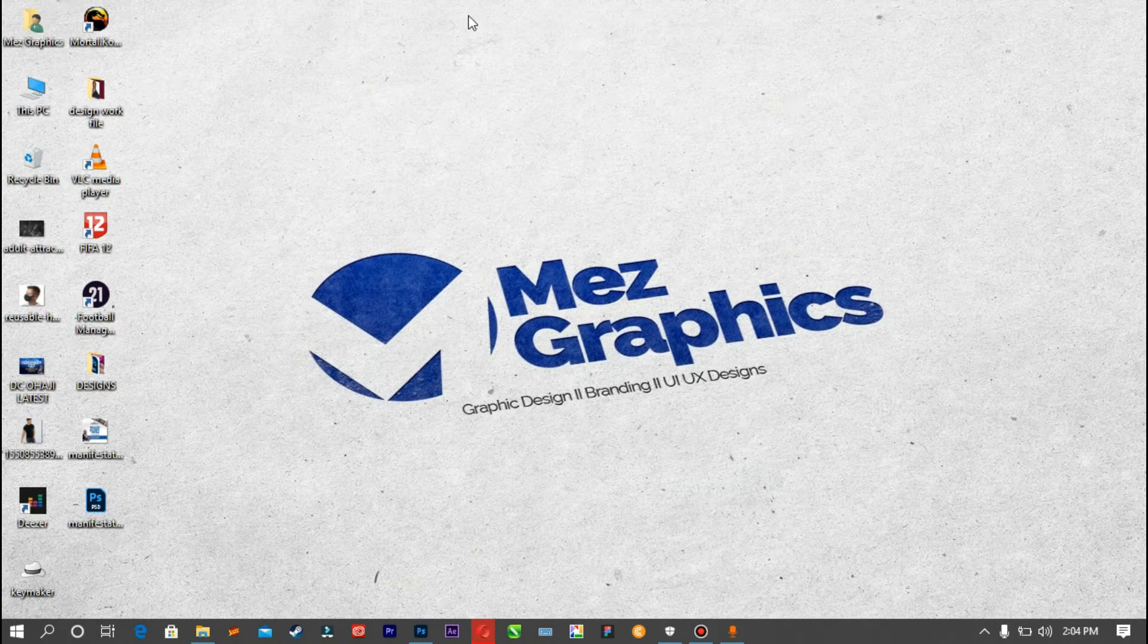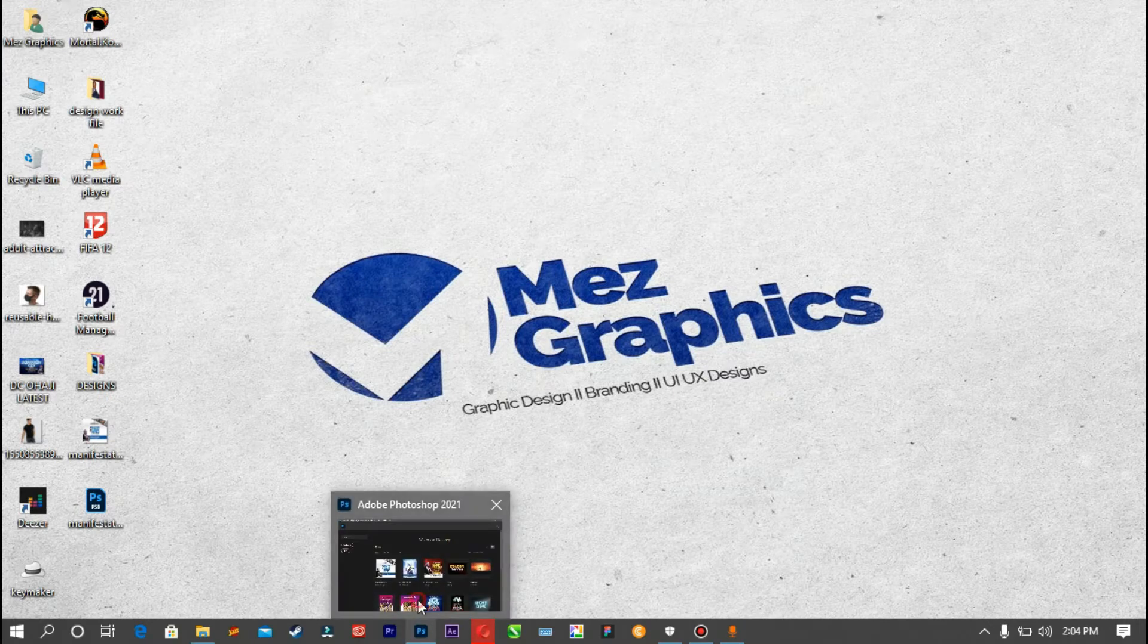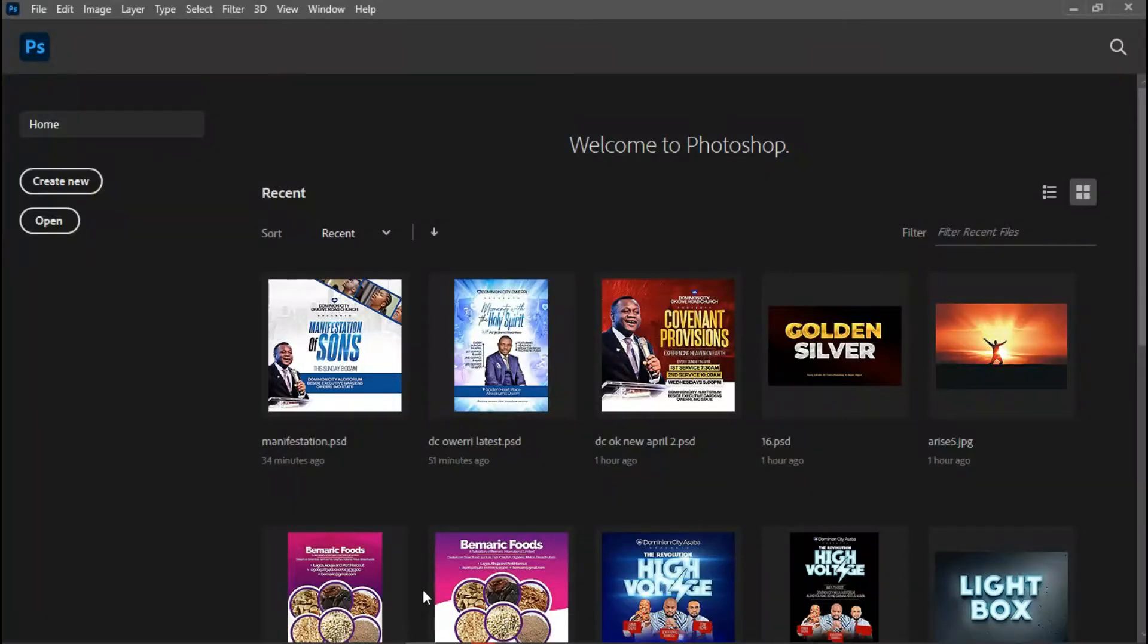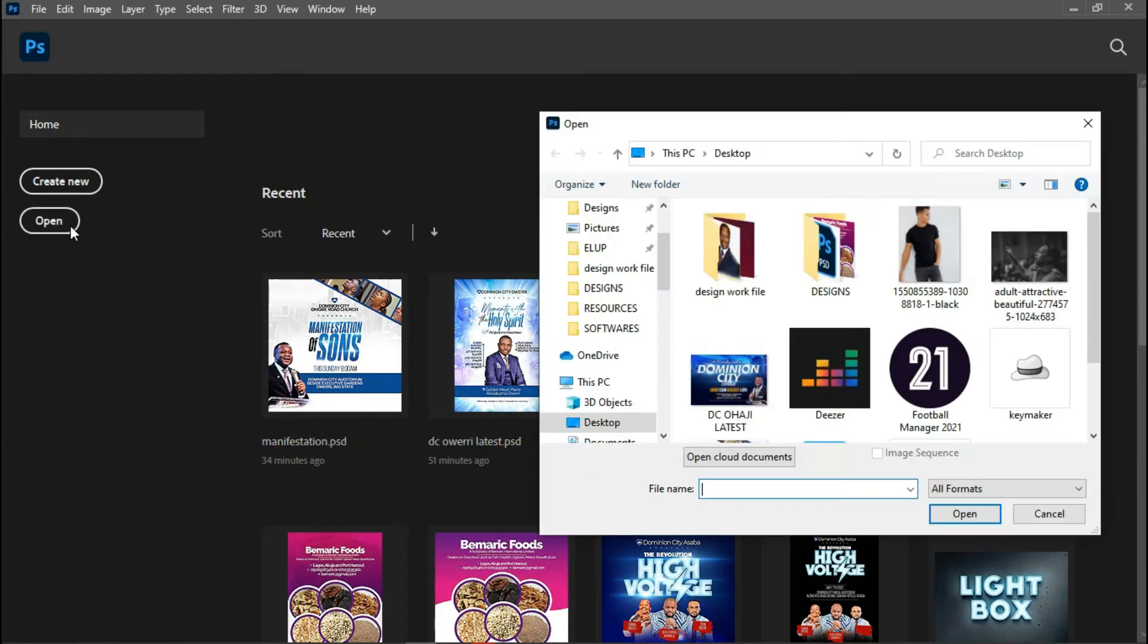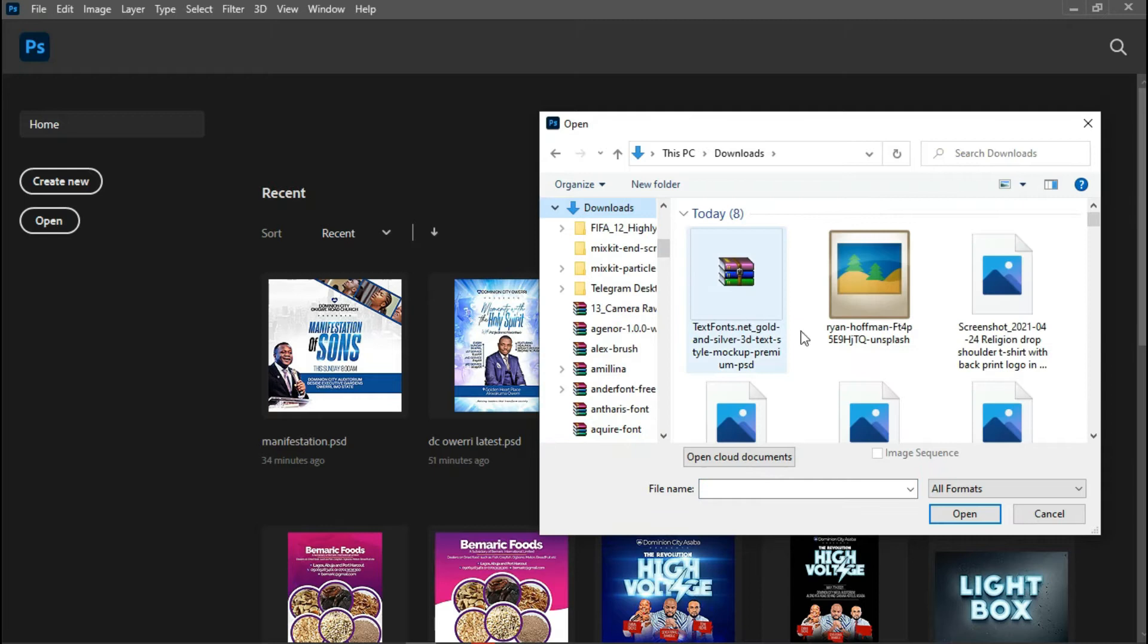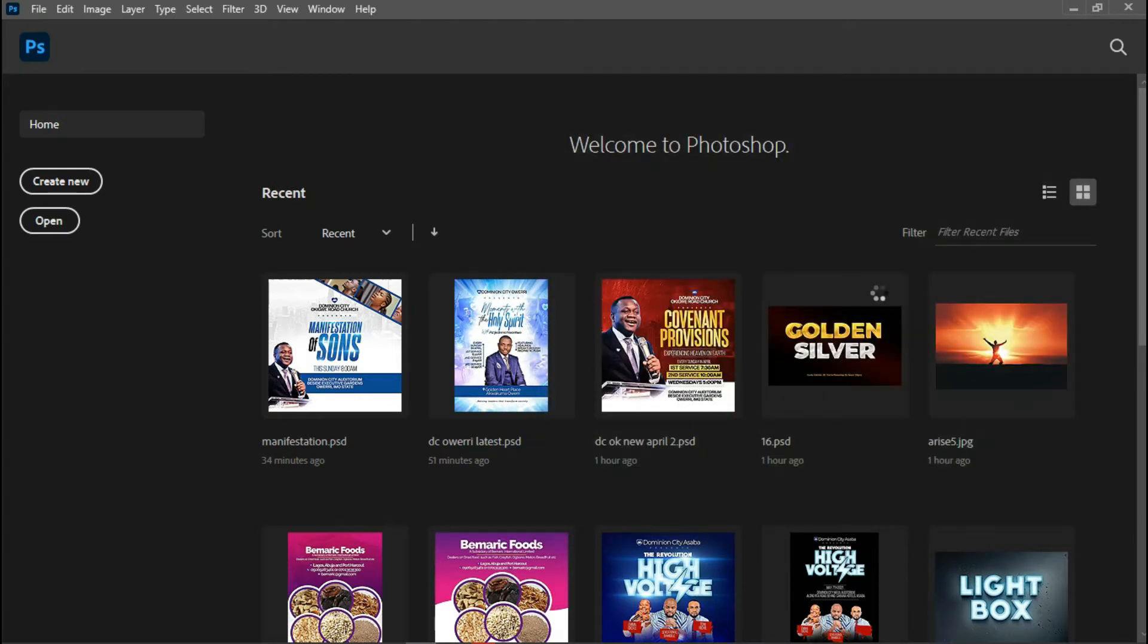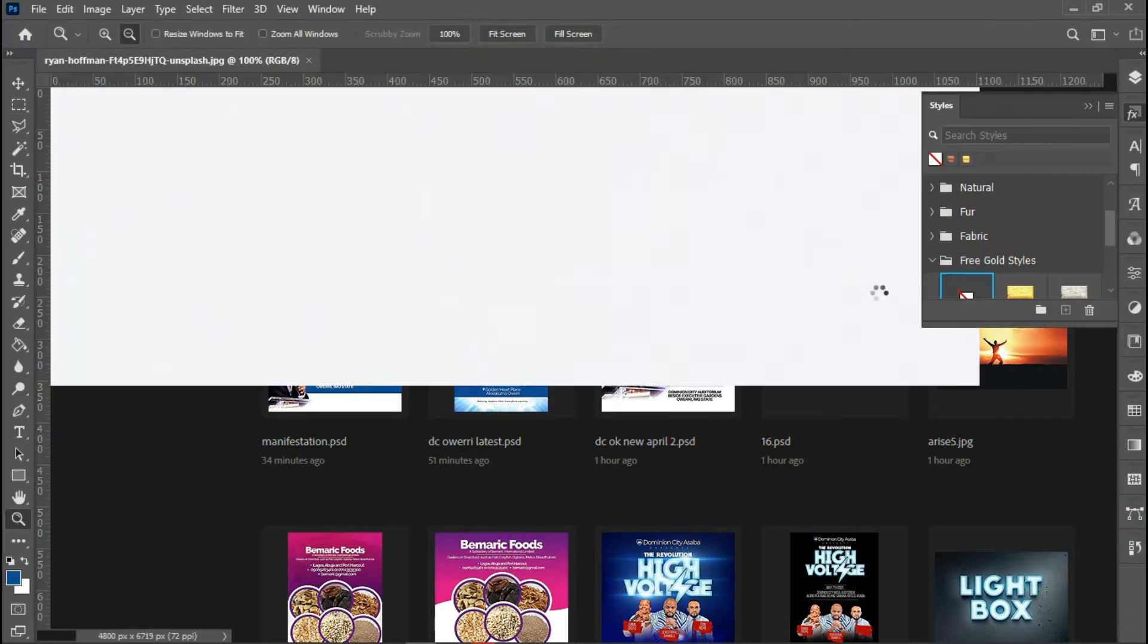I'm going to be doing this tutorial in two steps. First, I'm going to be using hue saturation, and then gradient map. Both of them are found in the adjustment layer. I downloaded this image from Unsplash and I'll try my best to leave the image link in the description below.